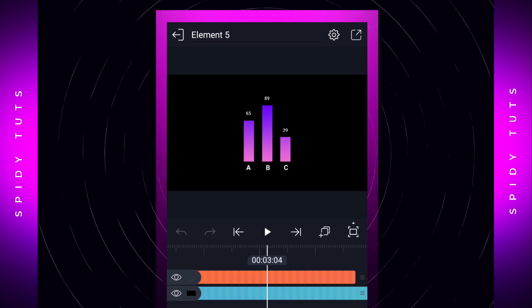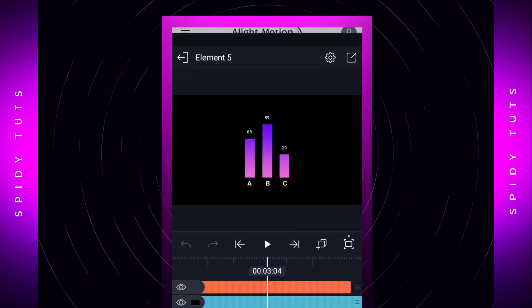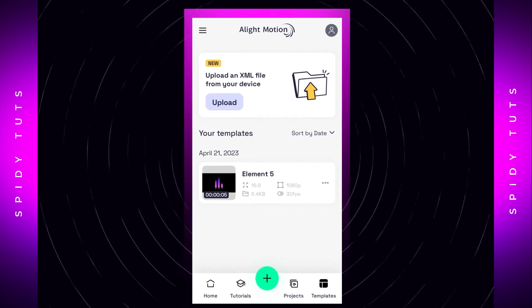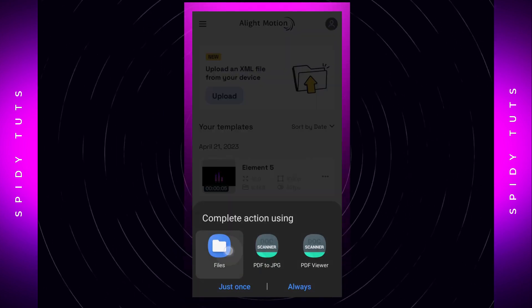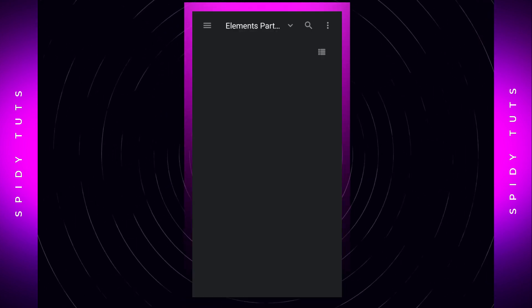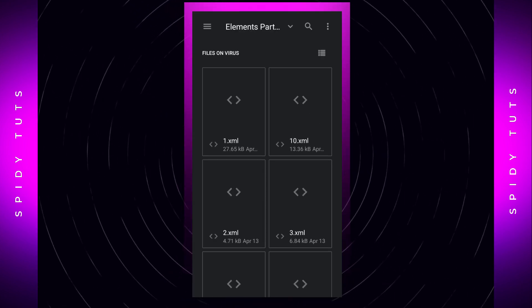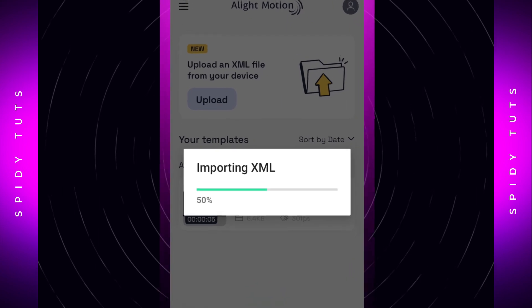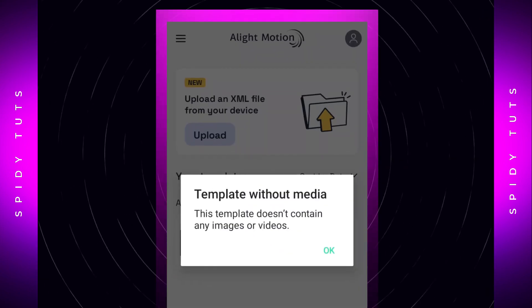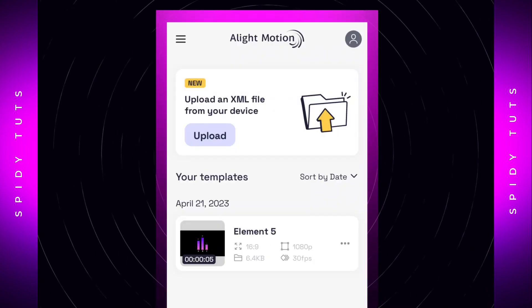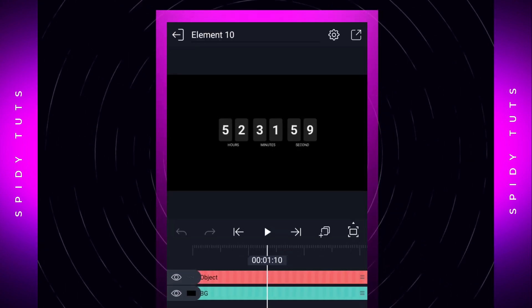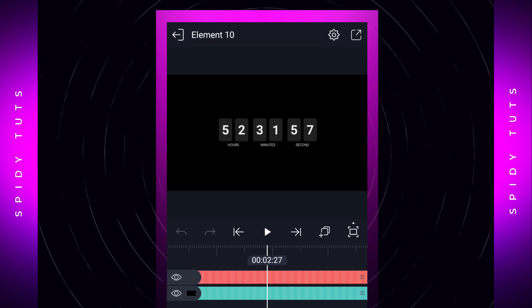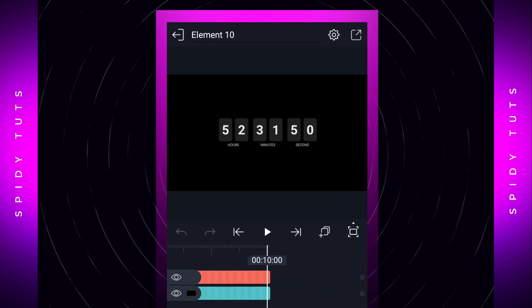So let me show you one more time by importing XML. Hope you have liked this new feature a lot. And if it is not in your Alight Motion, then update your Alight Motion app. Then this feature will also show in your Alight Motion.